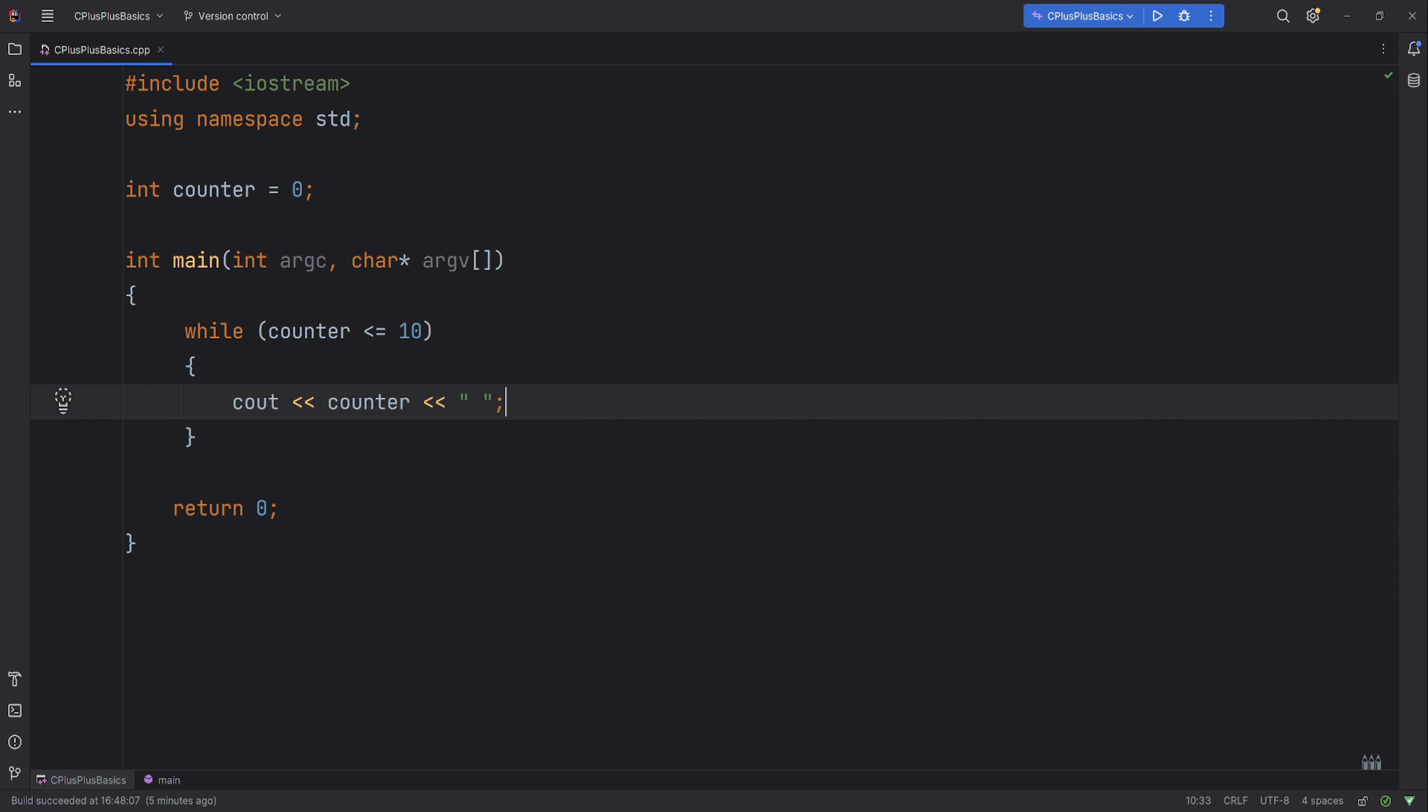We put that little space to space out the numbers a little. Now once it's done that, we need to increase the counter by one, otherwise this would just keep happening over and over forever and ever.